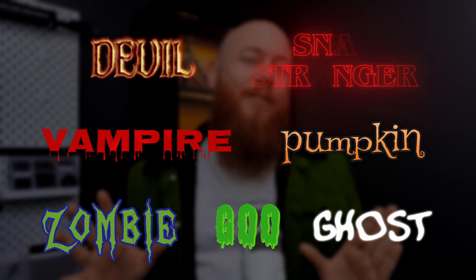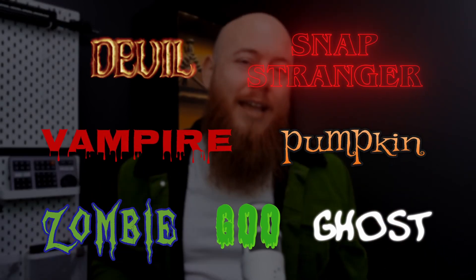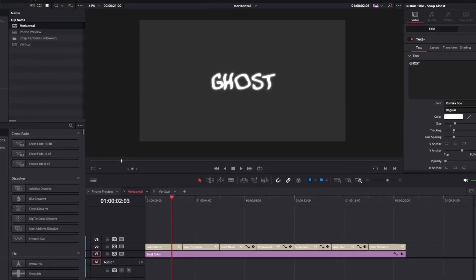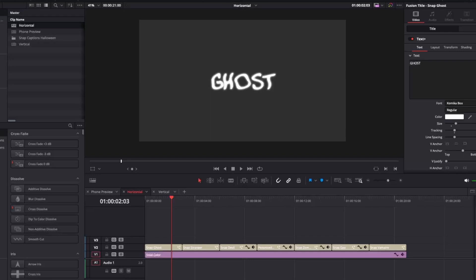So what is the Snap Captions Halloween Text Pack? Well, it's all these text effects right here, but here's what makes them special. If we actually cut into Resolve and have a look at them, let's just take Ghost.